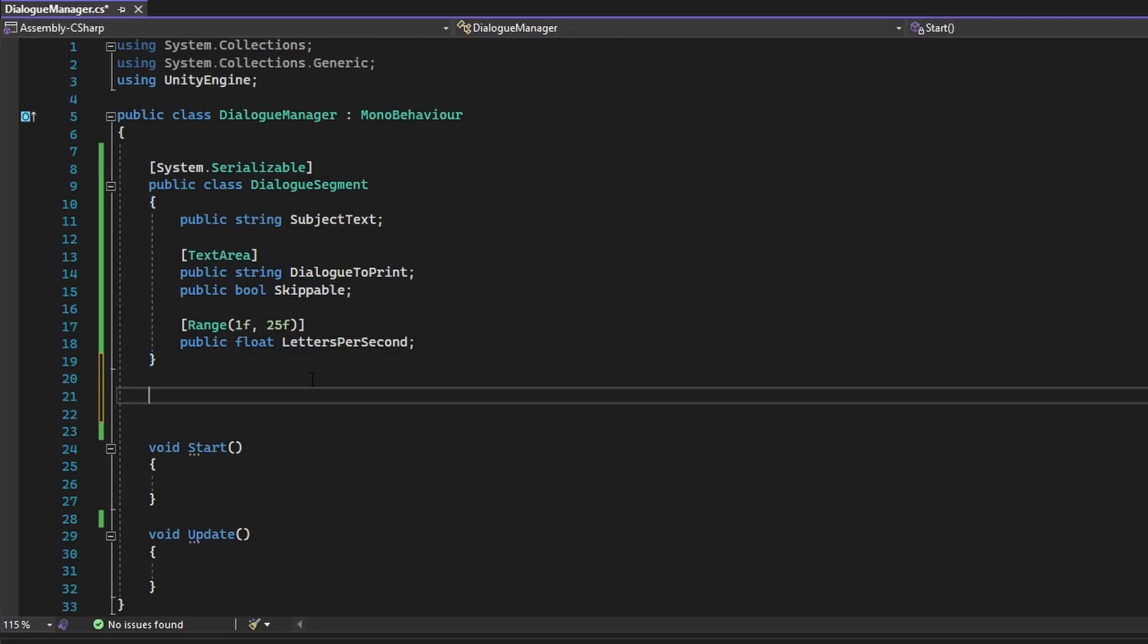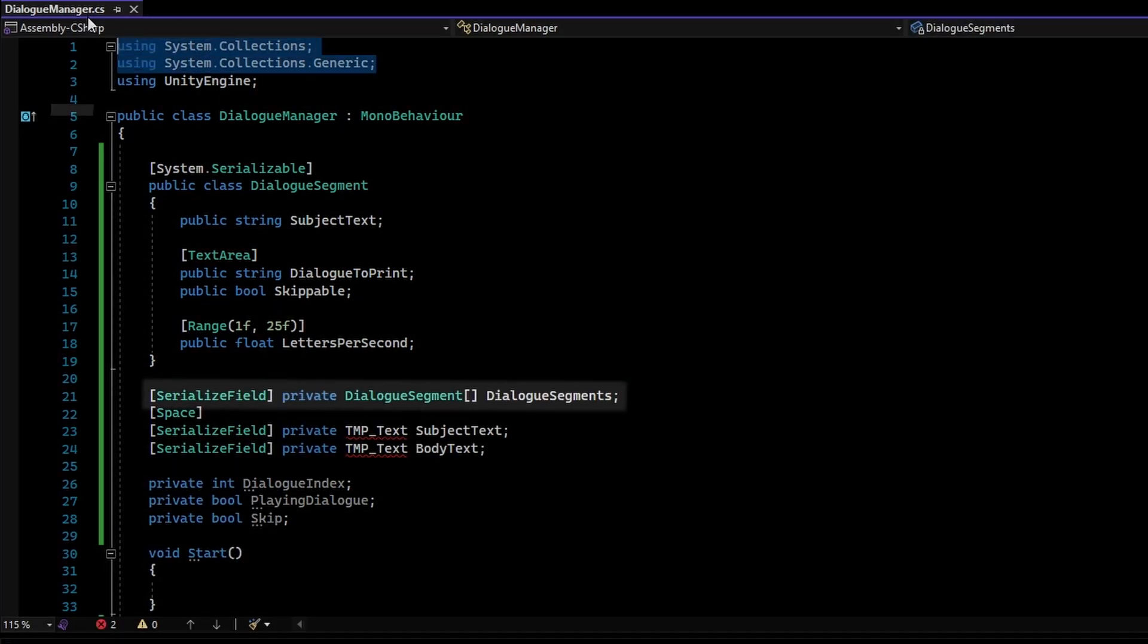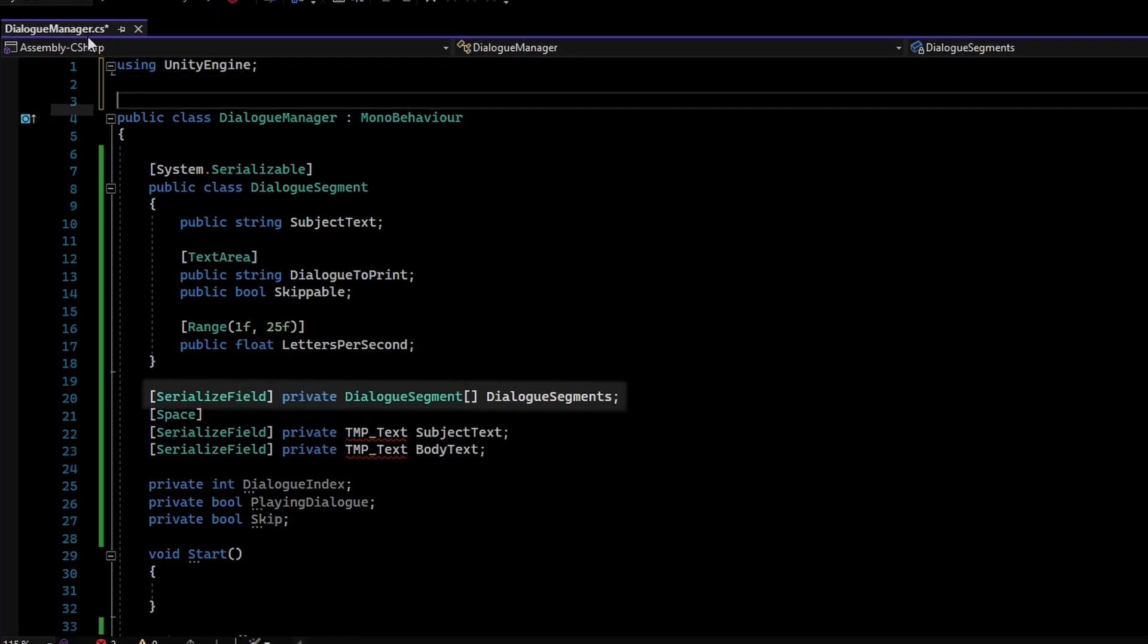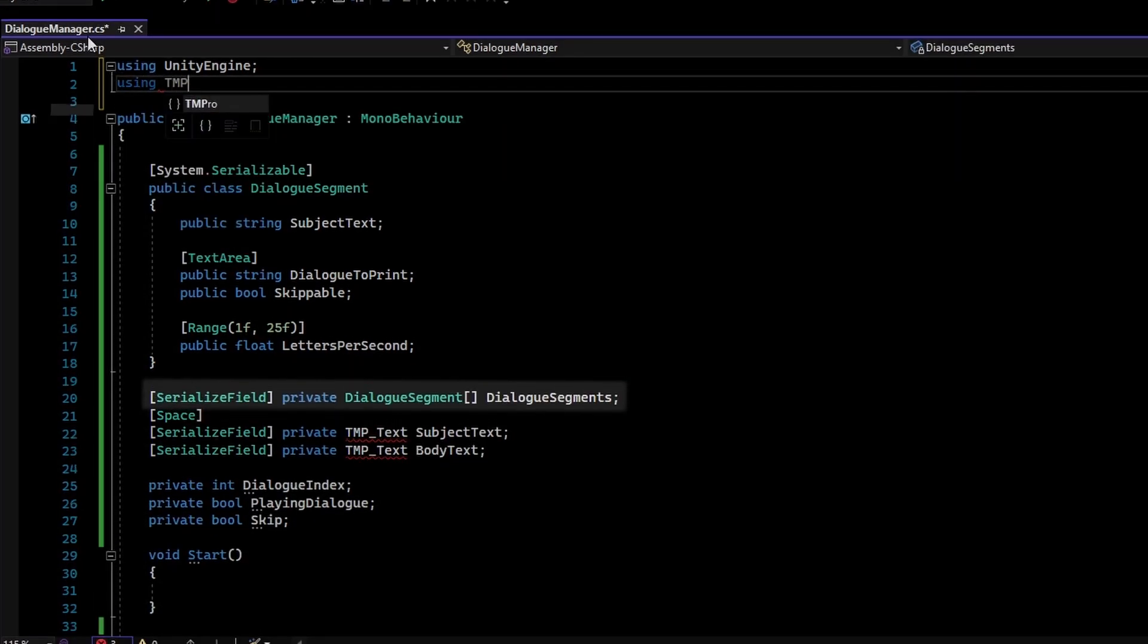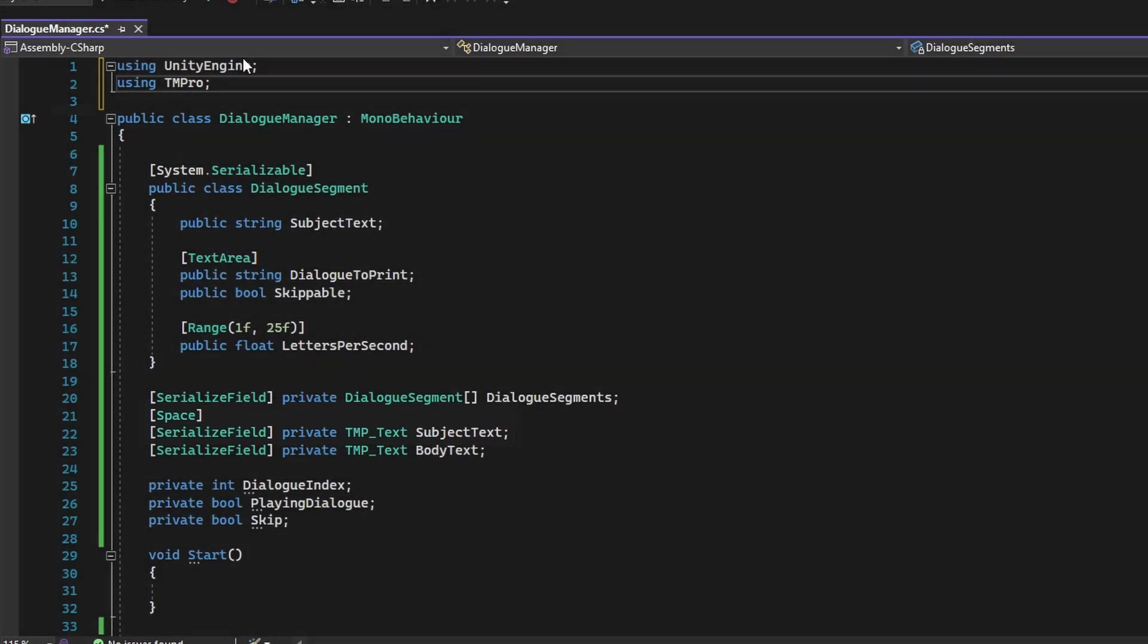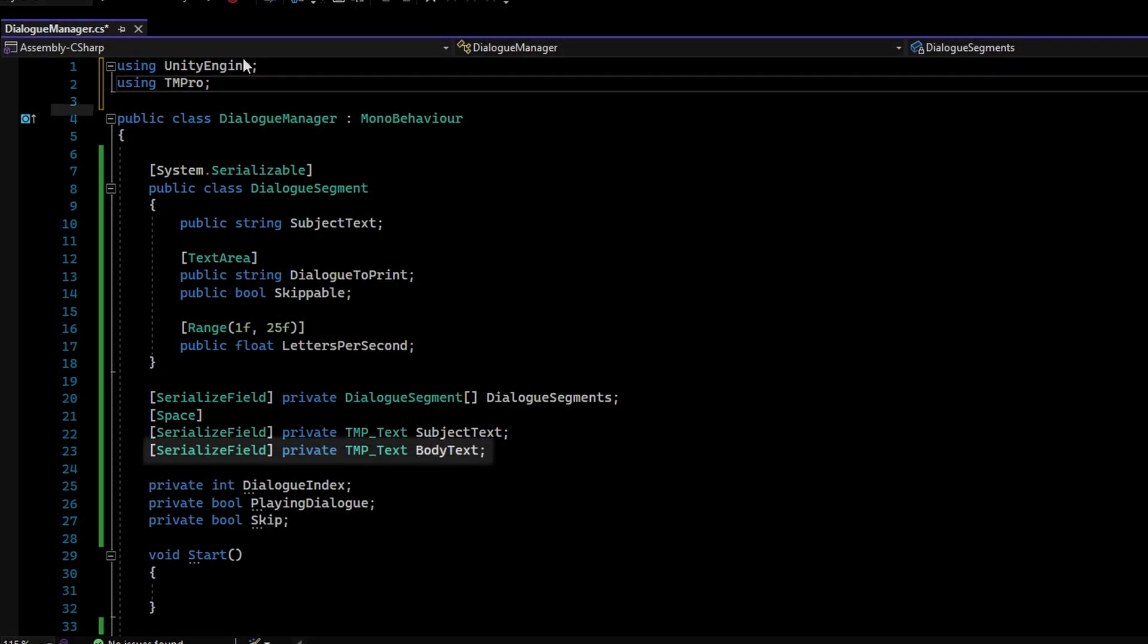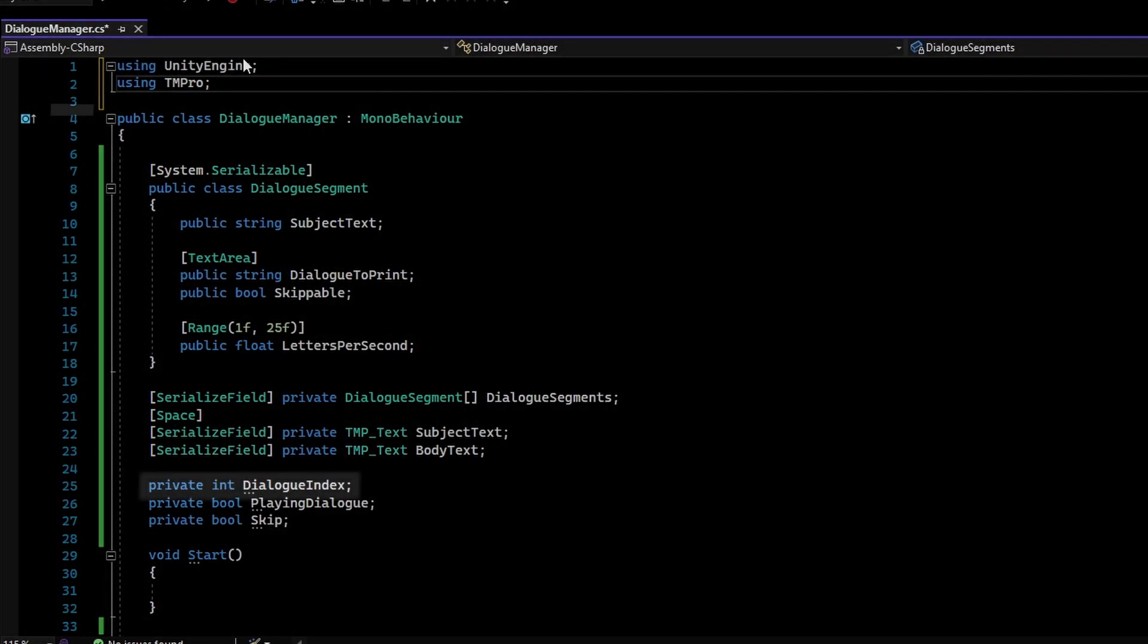Now create the following variables in the DialogManager. The DialogSegments array will store the sequence of dialog that will be displayed. The SubjectText variable will store a reference to the TextMeshPro UI object in the dialog that displays the subject of the dialog in a given segment. The BodyText variable will store a reference to the TextMeshPro UI object in the dialog that displays the dialog of the subject in a given segment. The DialogIndex variable will store the current dialog segment that the dialog manager is currently on.